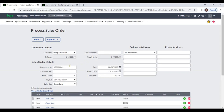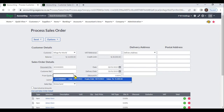The system will generate the document number. If you have any customer reference, you can enter it under Customer Reference. If you have already given a quotation for this customer, you can select the quotation from the drop-down menu and the system will display those items.